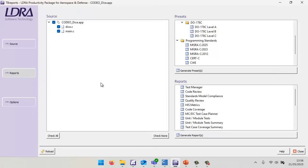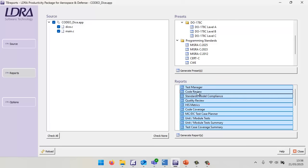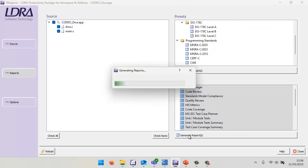Here we've got TB reports, and inside TB reports, I can see I've opened the project. I could generate various different reports, such as a MISRA C 2025 or a DO 178 C Level A report. But in this particular case, I'm just going to select all the kinds of reports we can generate here and generate them.